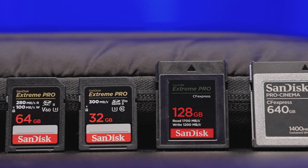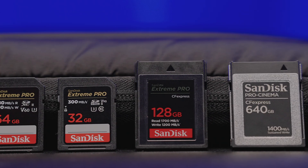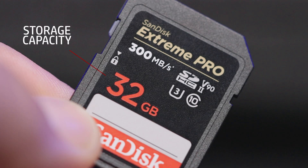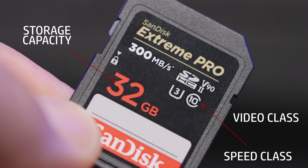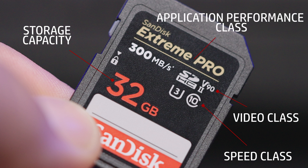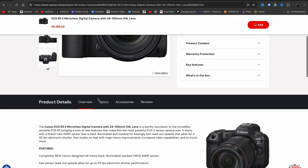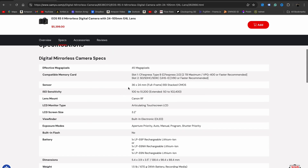These cards currently reach speeds of well over 1000MB per second and offer storage capacities of up to 4TB. In summary, when choosing a memory card for your camera, pay attention to its storage capacity, speed class, video class, and application performance class to make sure it meets the specifications the camera manufacturer has stated. If you need to find this information and the camera is still for sale in the U.S., head over to sammys.com and search for your camera, scroll down to the product details section, and select specs to find that information.